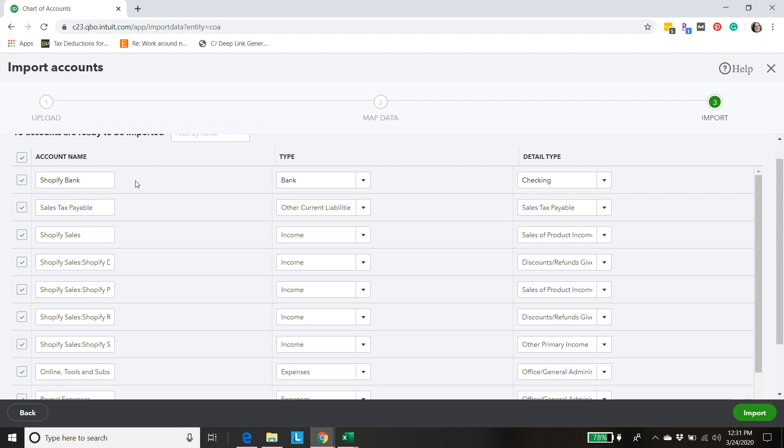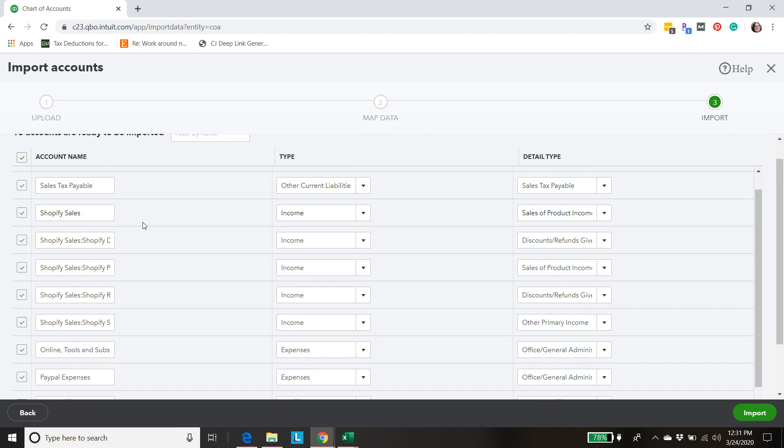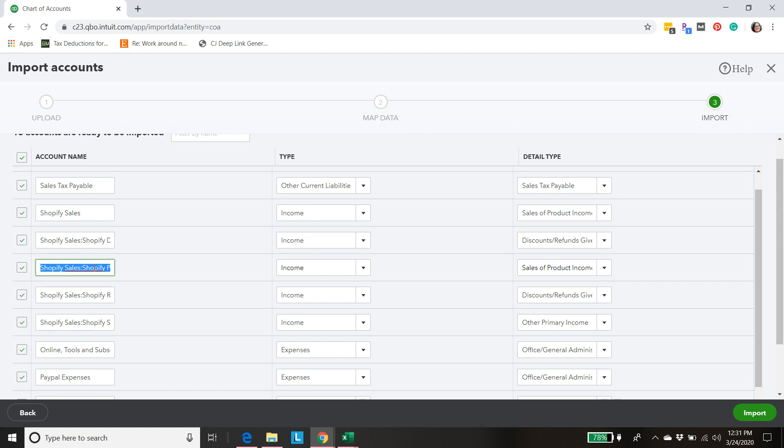If you don't already have sales tax payable we're going to add that account. Then we've got our income accounts. We've got Shopify sales and then these have other parts of Shopify sales. So discounts, the actual sales of product, refunds, and shipping income. So we've got that all mapped out.